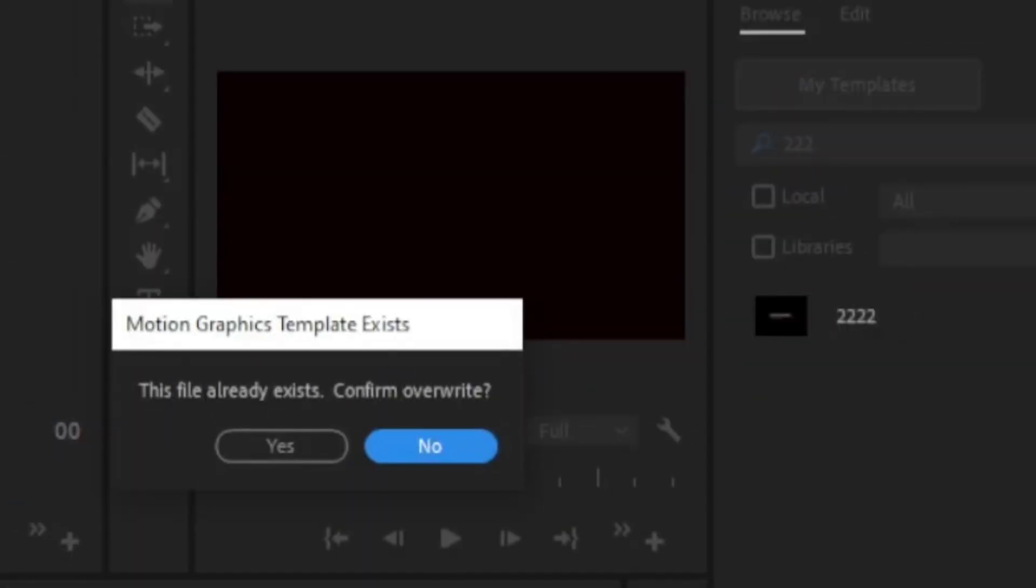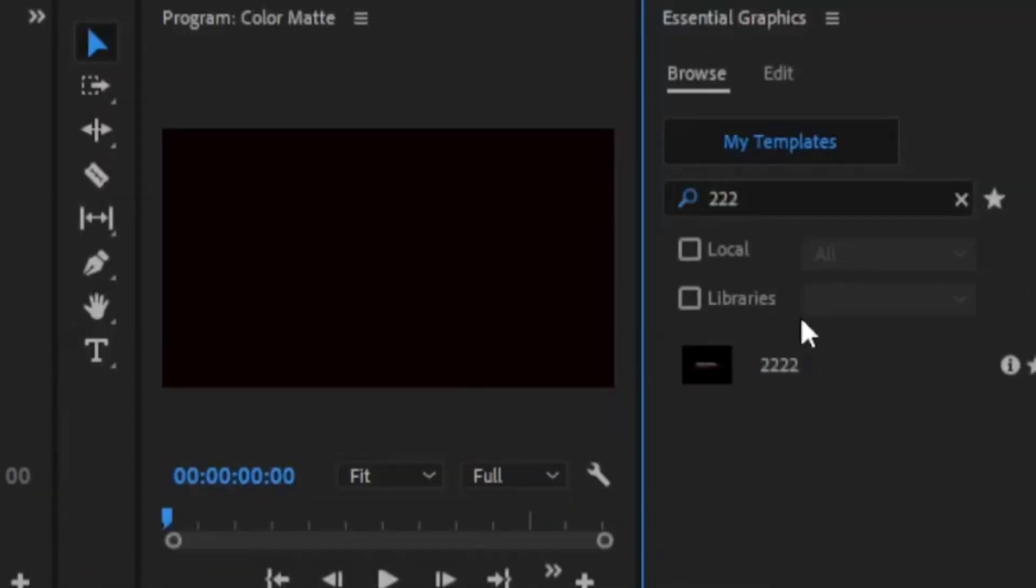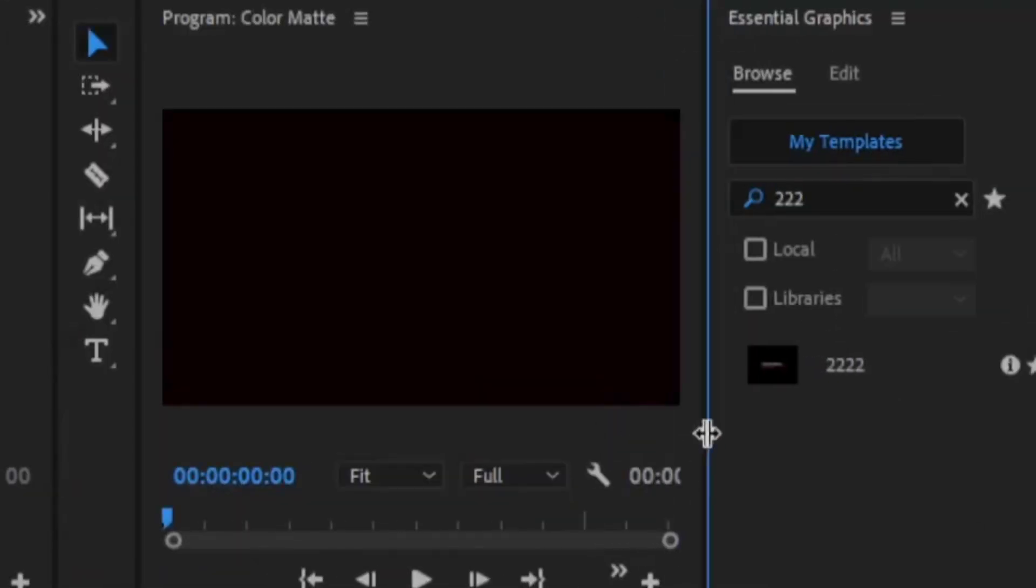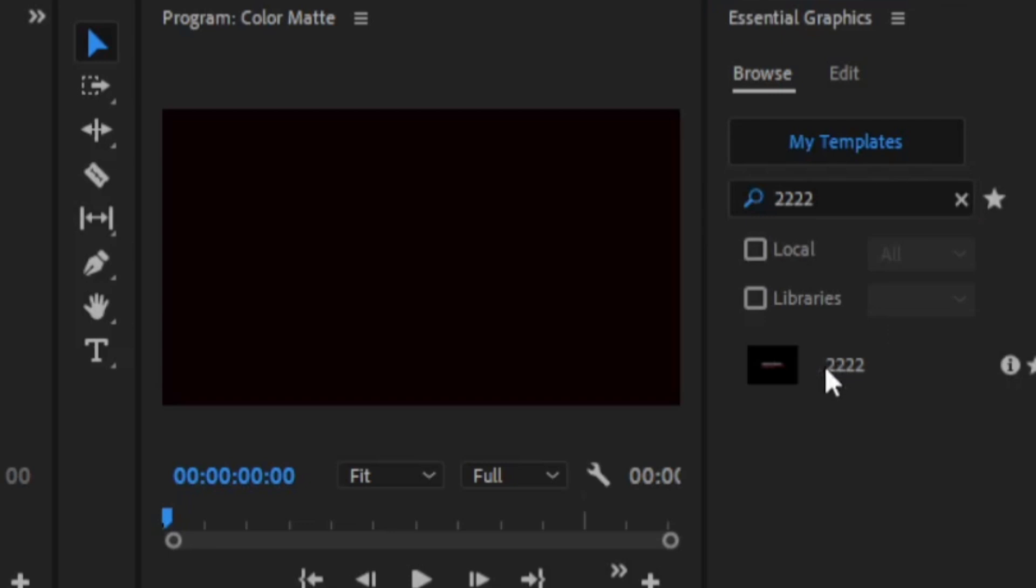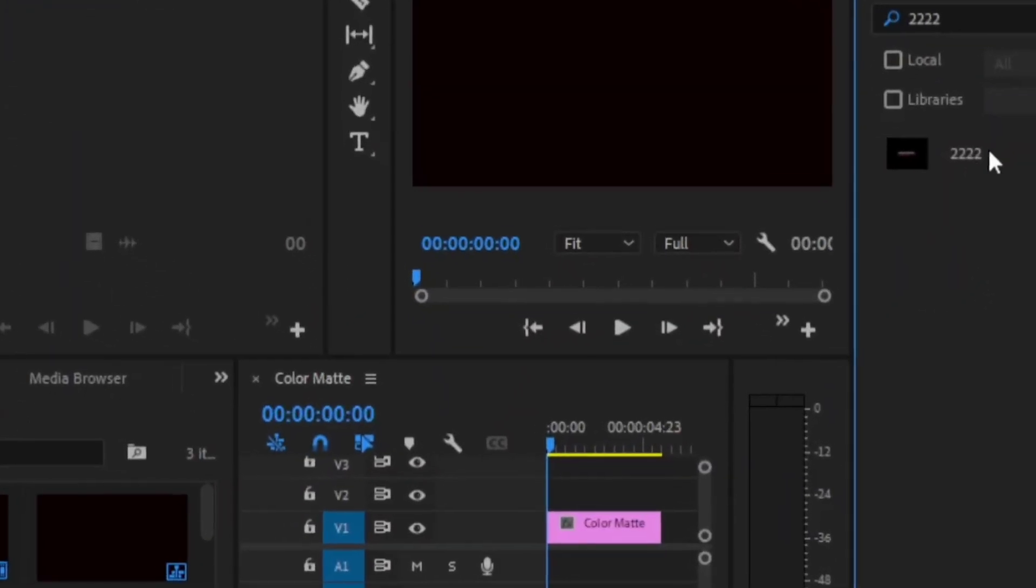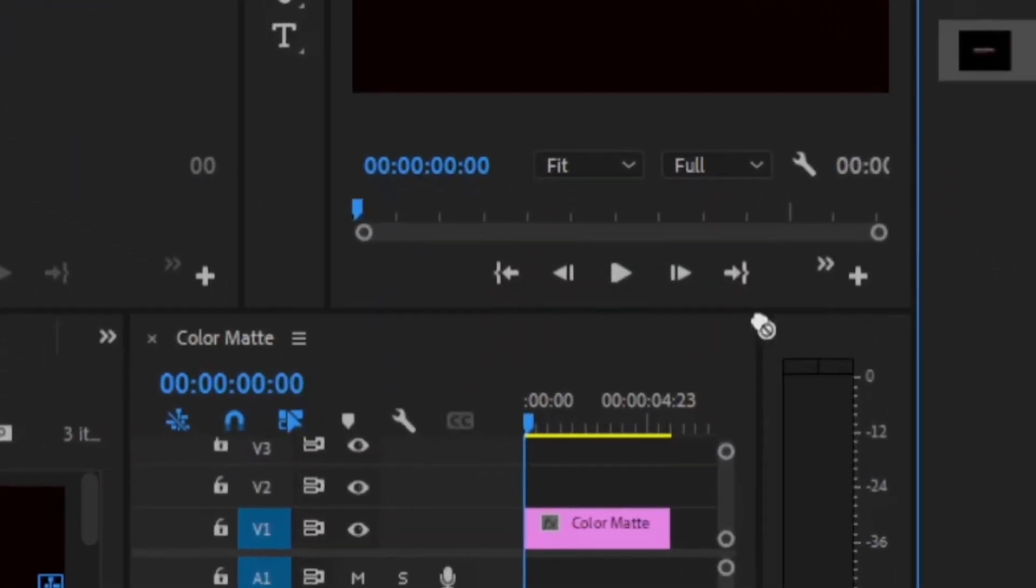If you want to search here, just type the file name. I saved it with 2022. Just click here and type, and you'll see my file is present here. Just pick and drag it onto your timeline.